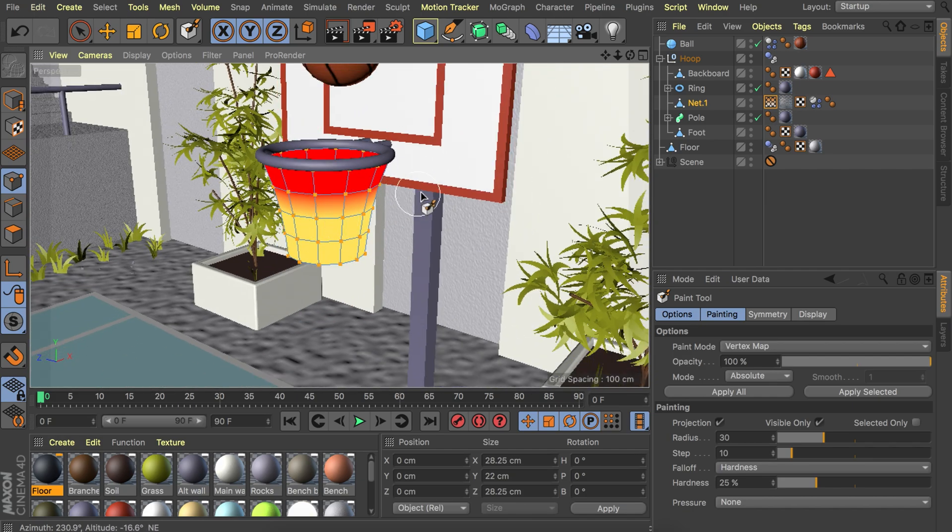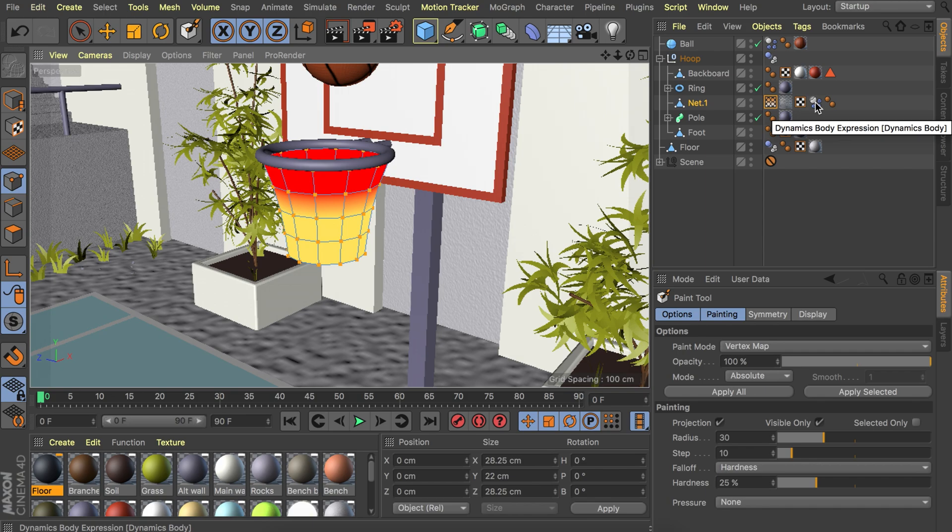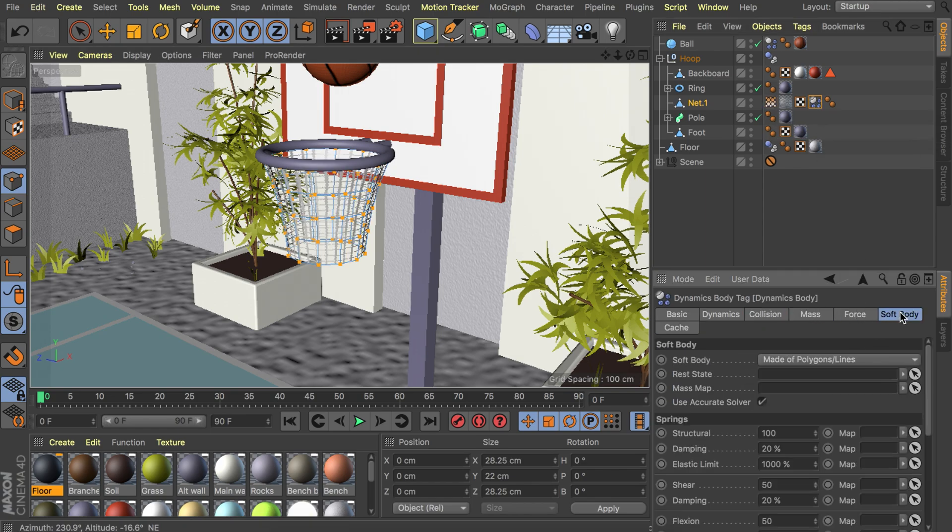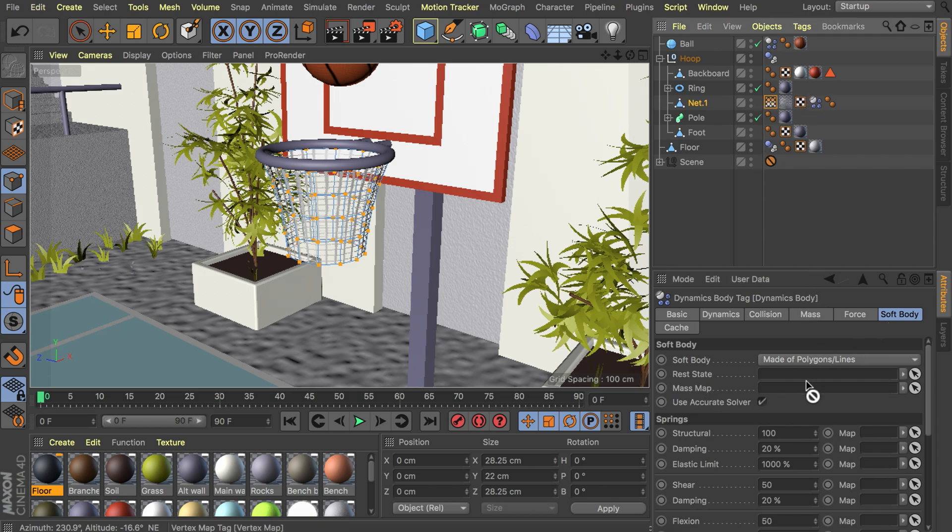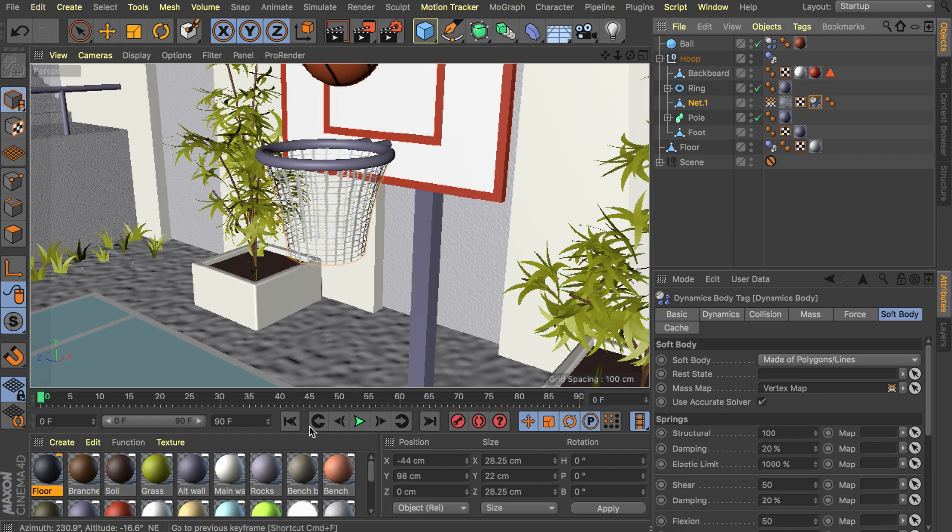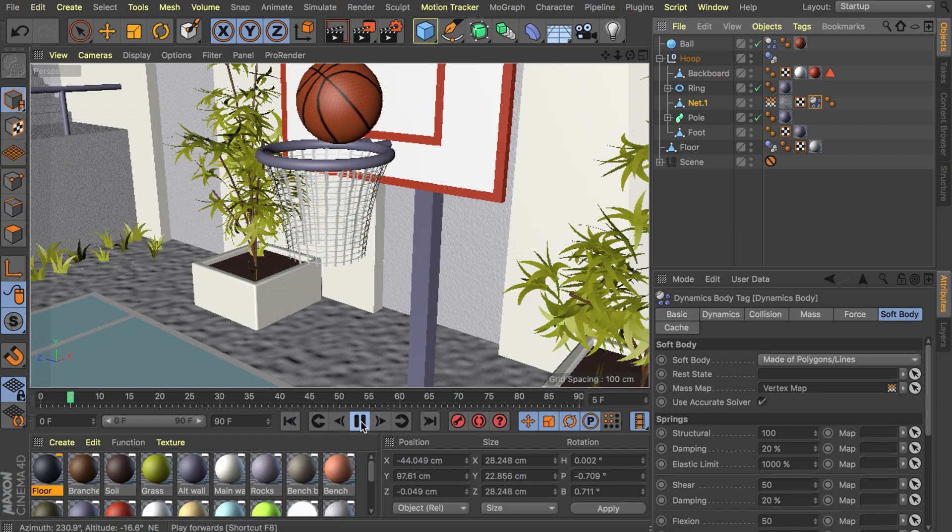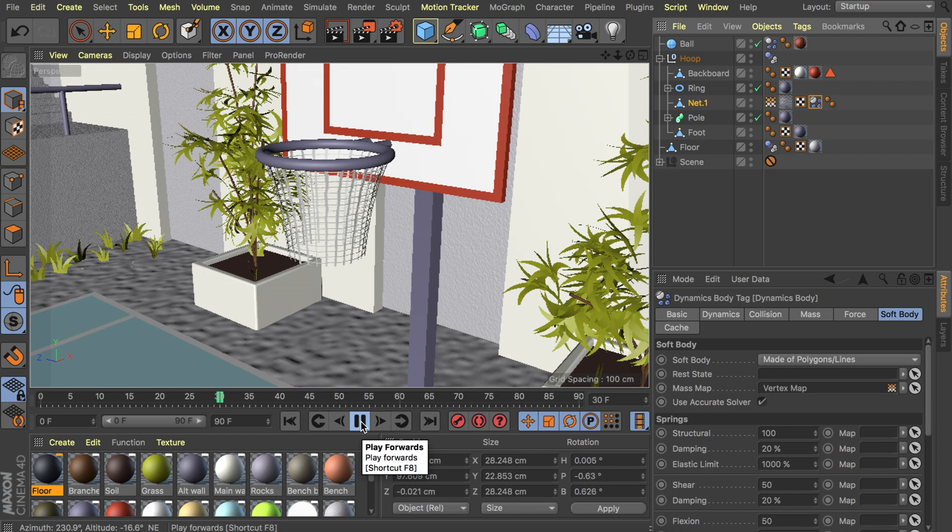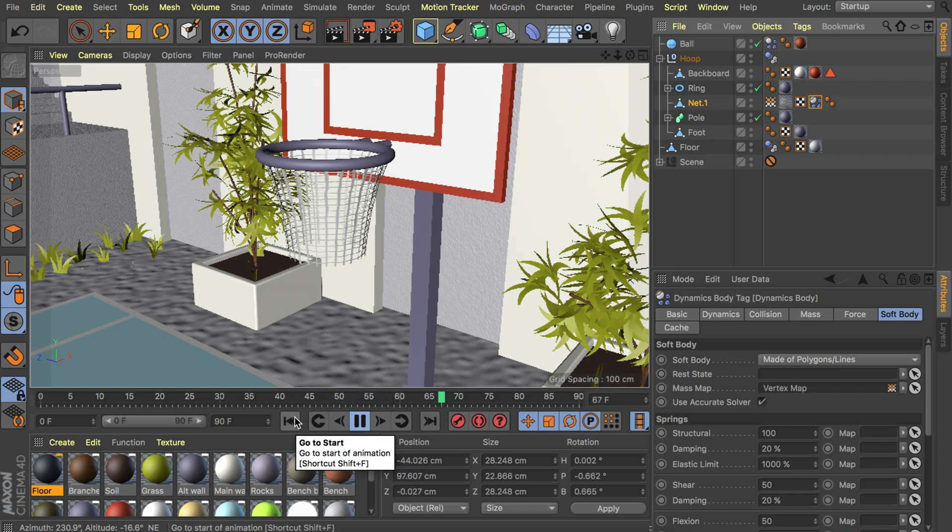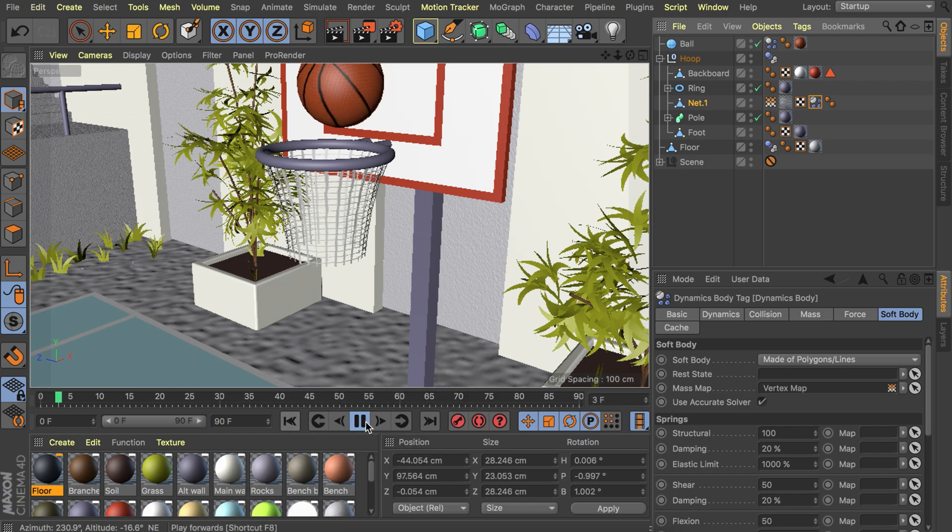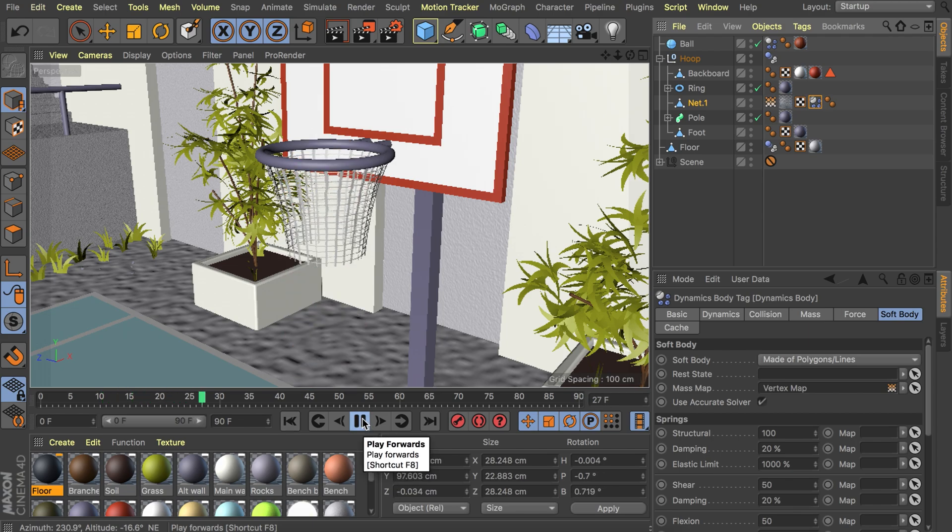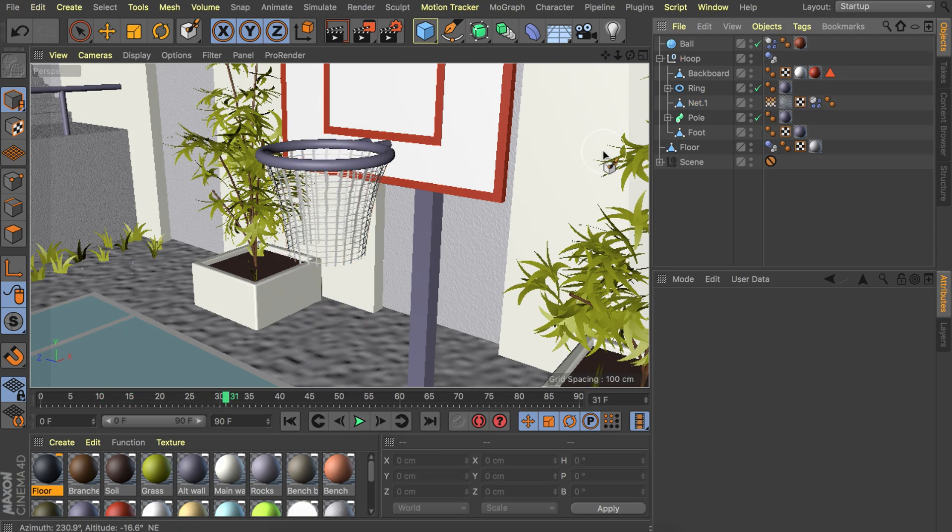I think this is good enough. Now we are going inside of our dynamics tag and let's go to the soft body tab and in here we have the mass map. We can drag the vertex map inside of this and now let's try this out if we play the animation. You can notice it stays in place and the ball goes through it because it's soft now. So that's great.